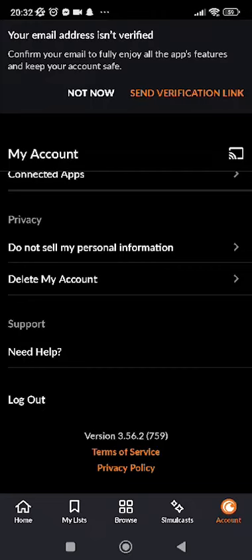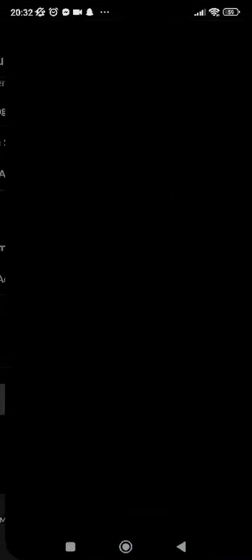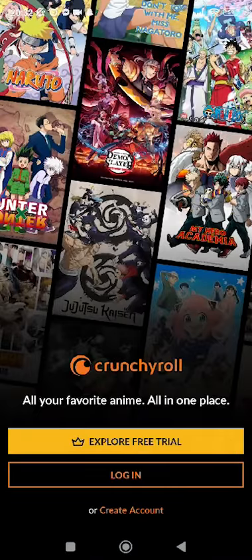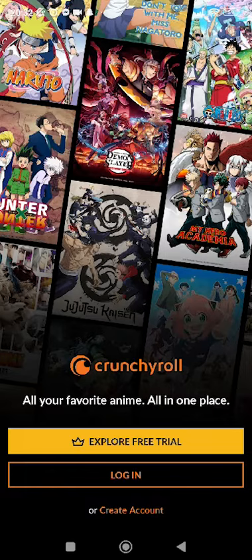You'll be able to see the logout option on the very last. When you do, go ahead and tap on logout and then you'll be logged out of your Crunchyroll application.